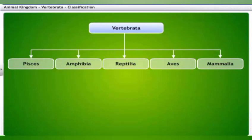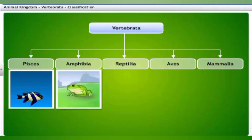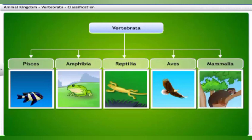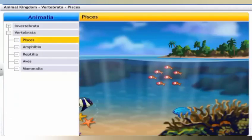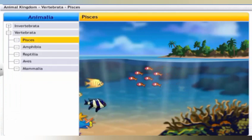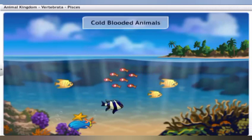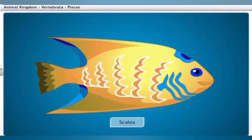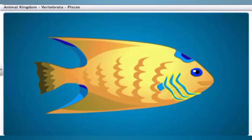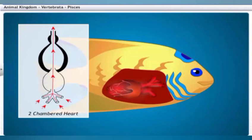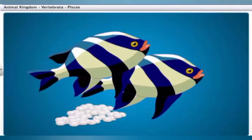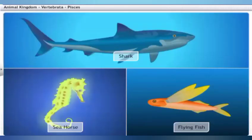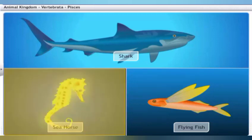Vertebrates are grouped into five classes: Pisces, Amphibia, Reptilia, Aves, and Mammalia. Pisces includes all types of fishes. Fishes are cold-blooded aquatic animals with a spindle-shaped body covered with scales. They breathe through gills and have two-chambered hearts. Fishes reproduce by laying eggs. Some fishes have skeletons made entirely of cartilage, such as sharks, while others have bony skeletons, such as seahorses and flying fish.